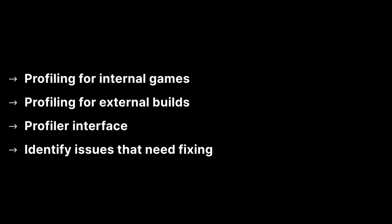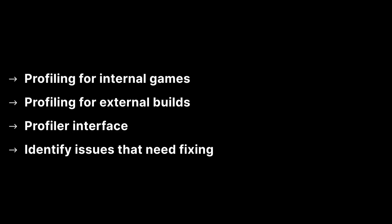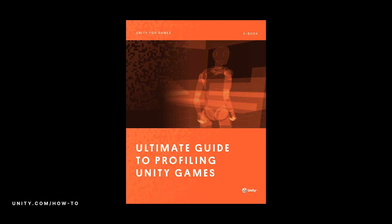And that brings us to the end of this video. We have looked at how to use the profiler window both on internal games and external builds. We have an understanding of what is happening in the CPU usage window in the timeline and the hierarchy sub windows and how to identify issues and fix them. Download the ebook below to find out more. Thanks for watching.